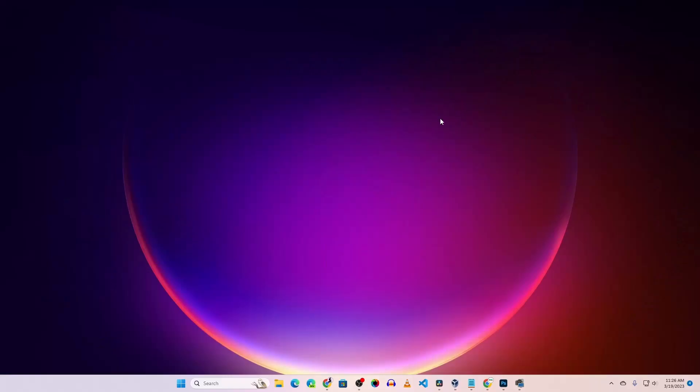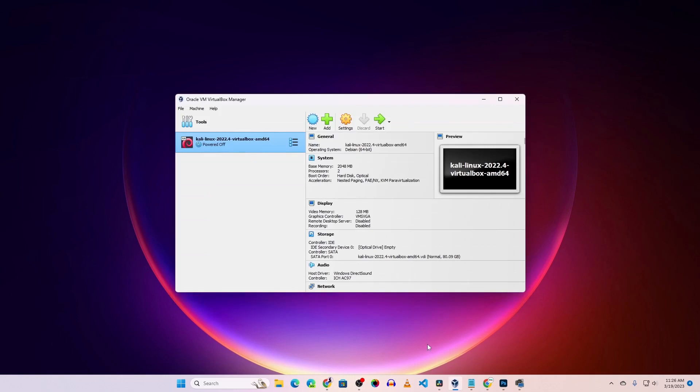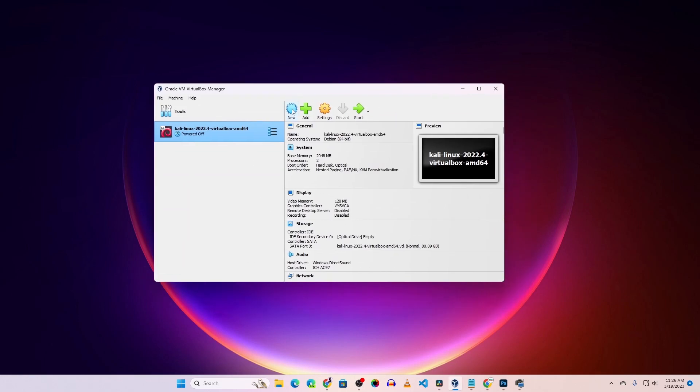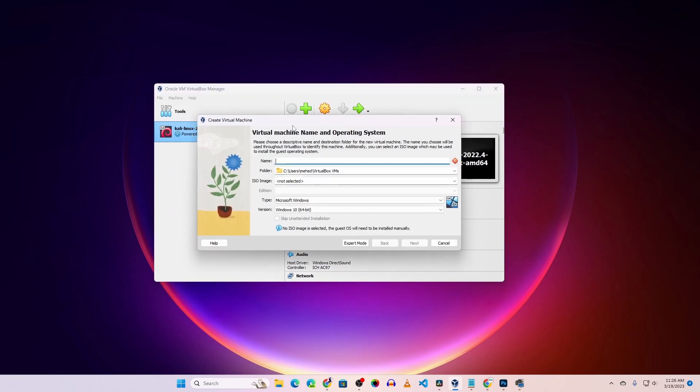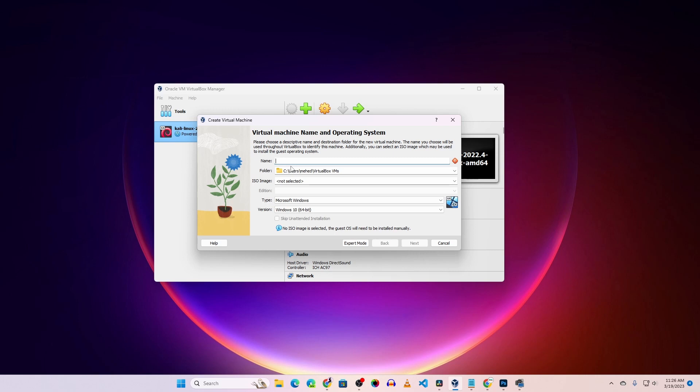Now let me show you how to install it on VirtualBox. Here I have VirtualBox. After installing VirtualBox software on your computer, click on 'New' and name it Windows 11, or you can call it Tiny 11.